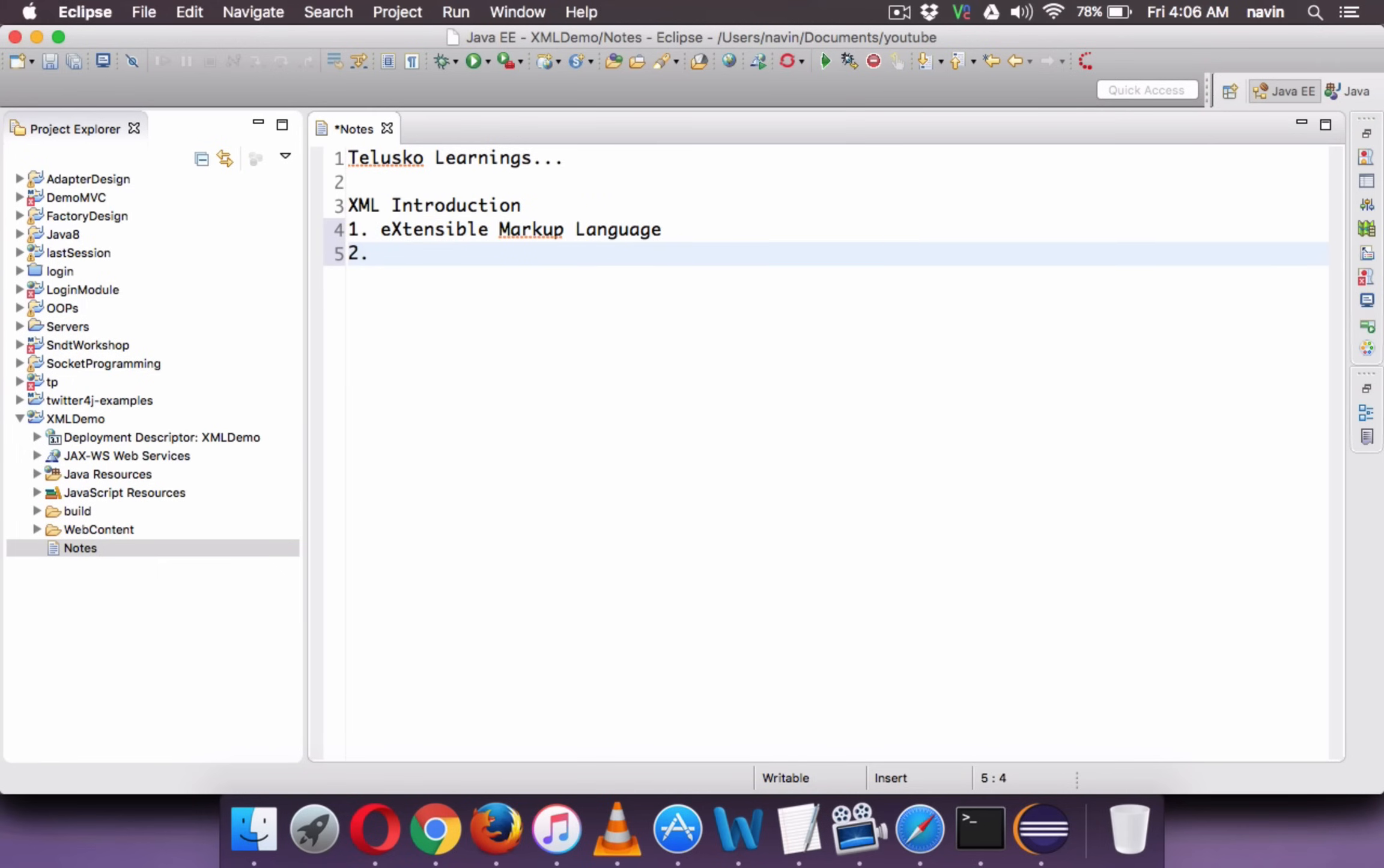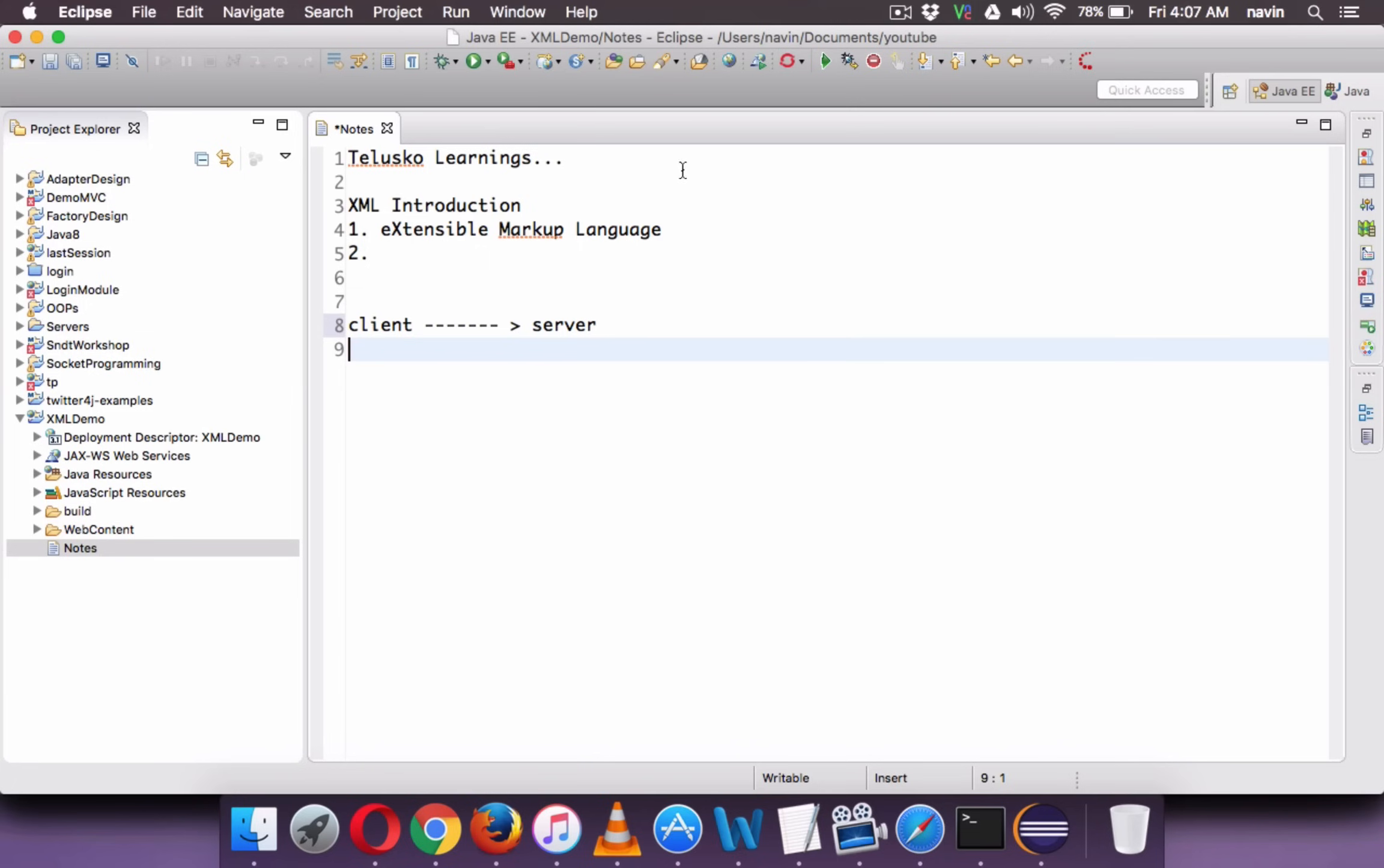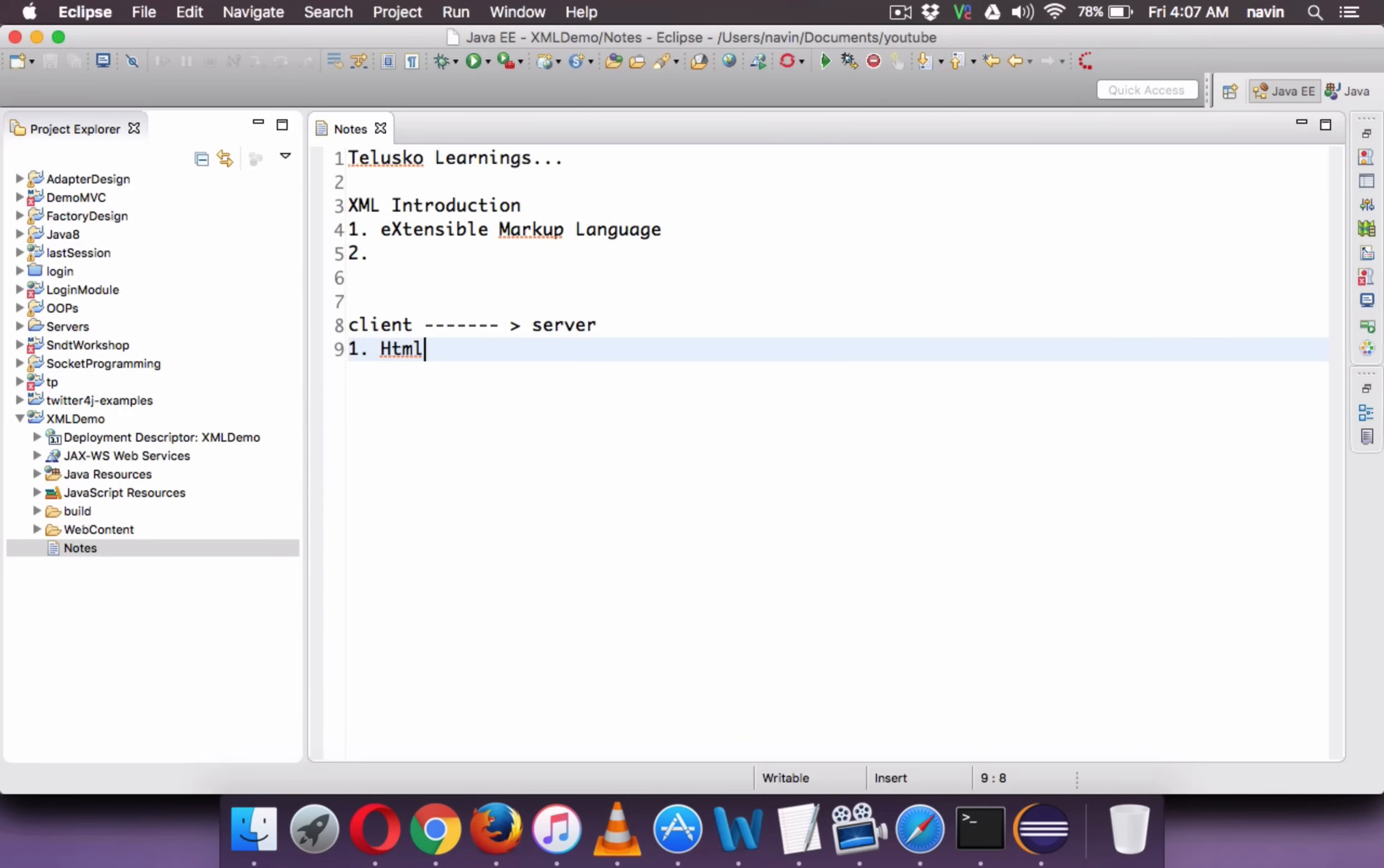When we talk about XML, why we require it? Let's say we want to send some data from server to client. Whenever you have a website, we have a client machine here and then we have a server machine. When you want to send data from the server to client, what we use? Basically we use HTML page. So what you see on the browser is an HTML page. This client sends request to server, server returns an HTML page.